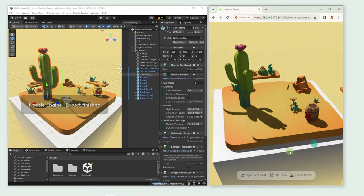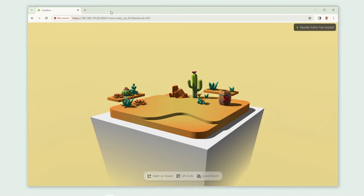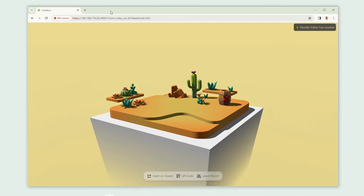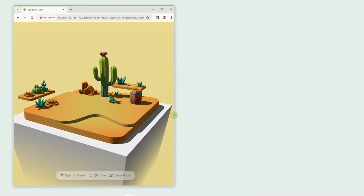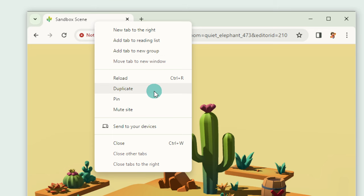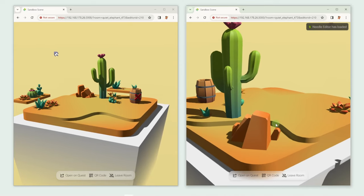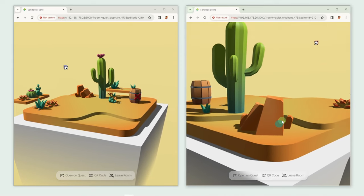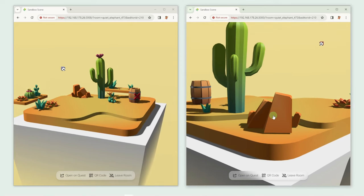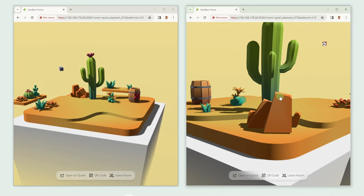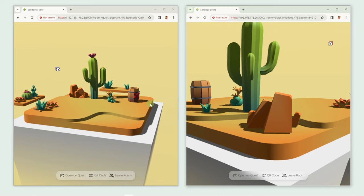Needle Engine makes networking easy, since it comes with handy networking features that you don't even need to set up. Let's duplicate our tab and move around. Do you see the little camera floating around? That is your other tab. It also works on your other devices, like phones or tablets.